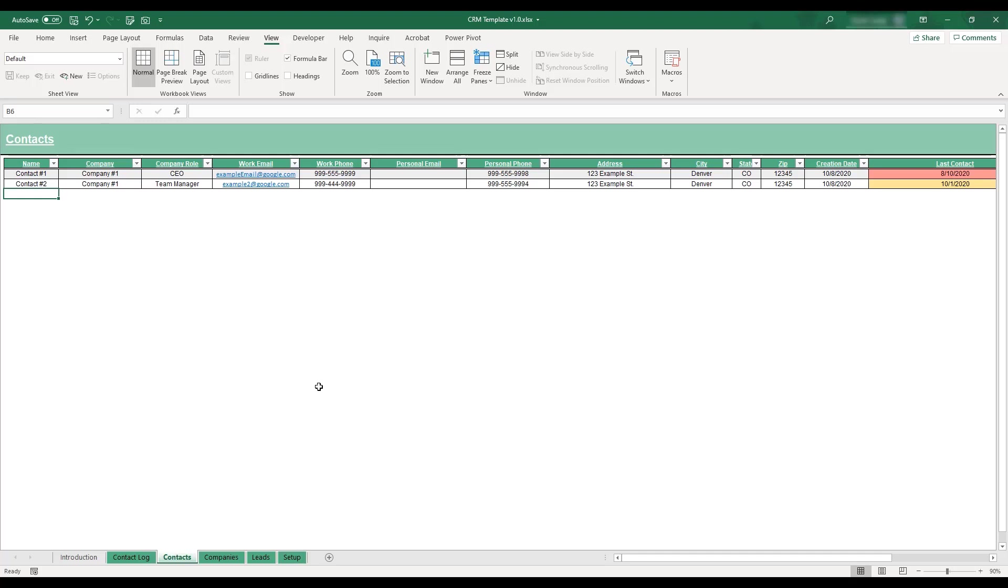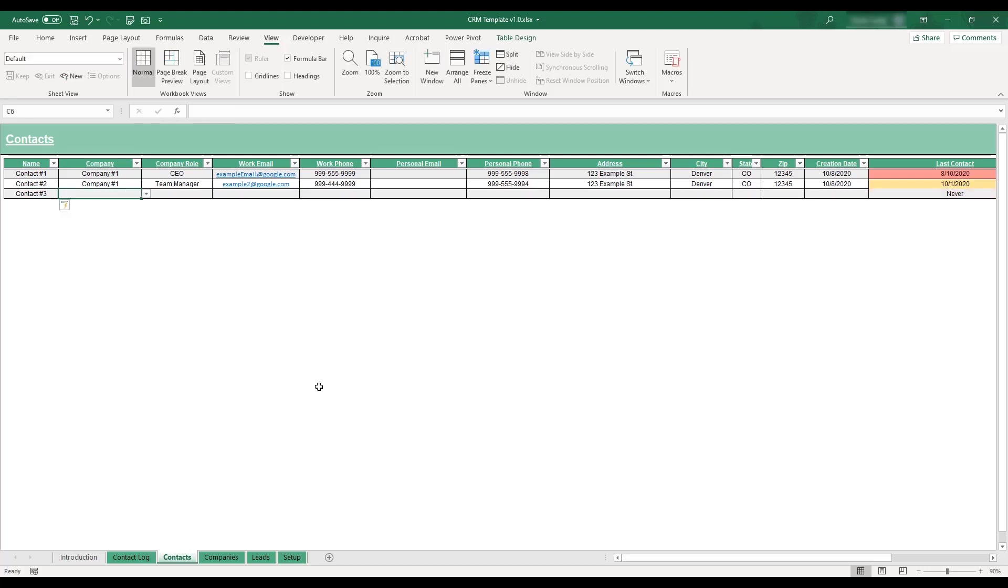To add a new contact to the table, begin by entering the client's name in the next available blank row. All of this table's columns can be used to store data except for the last contact field, which will automatically calculate based off of the client's most recent contact date entered in the contact log table.